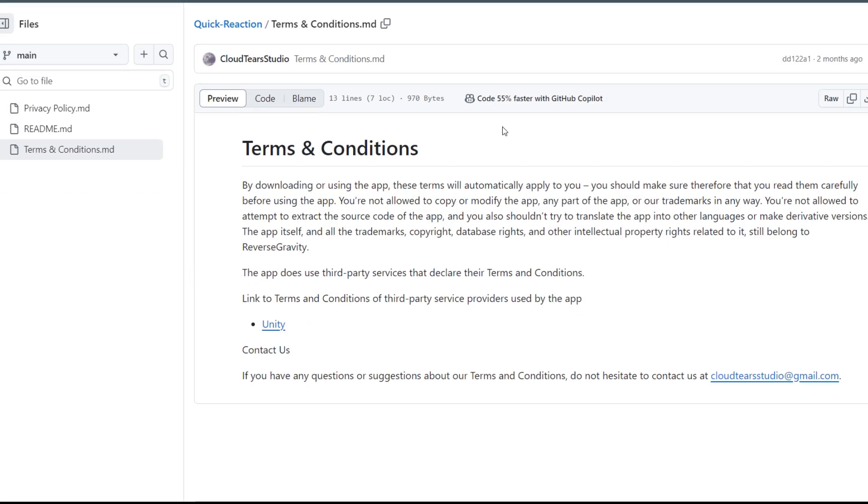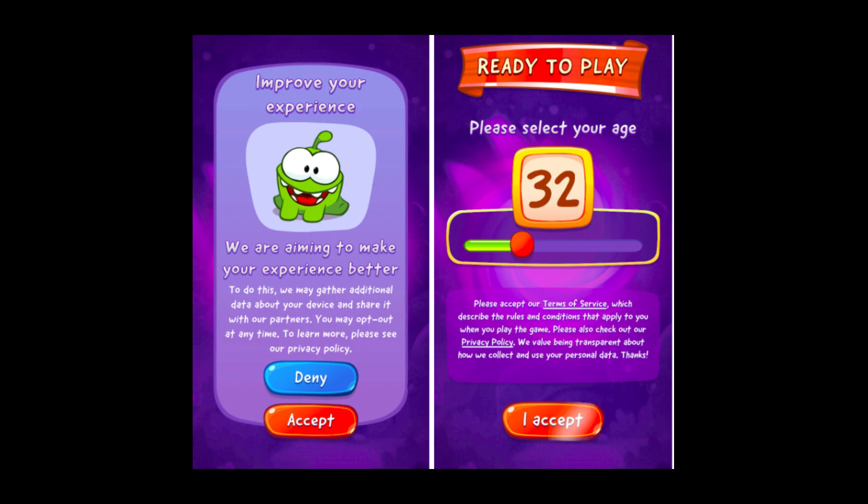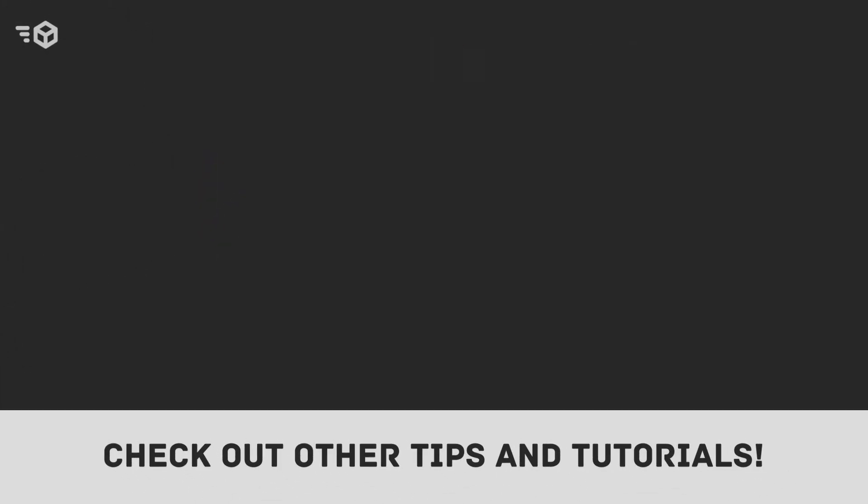And that's it! If you want to learn how to incorporate these documents into a page within your game, don't forget to subscribe and follow the next video, which will cover this topic. Thanks for watching and have a great day!